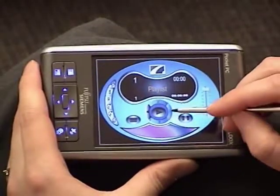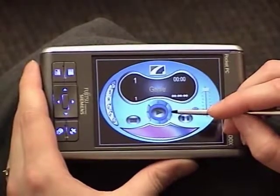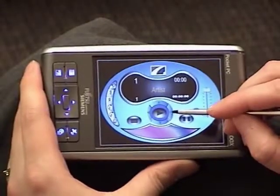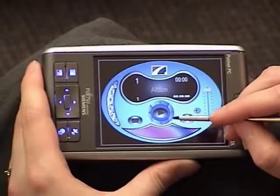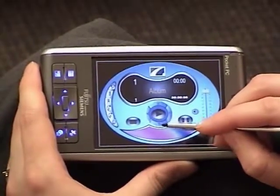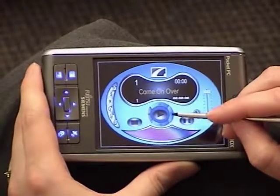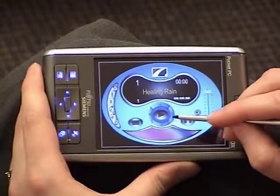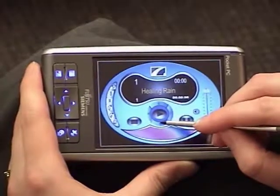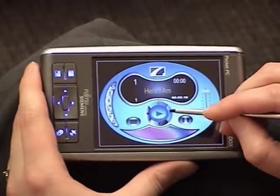I can navigate by categories like Playlist, Genre, Artist, or Album. I'm going to look for the album Healing Rain. Here it is. I'll navigate down into it and look for the song I want to play.